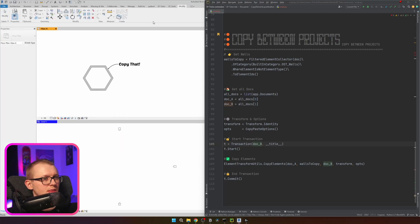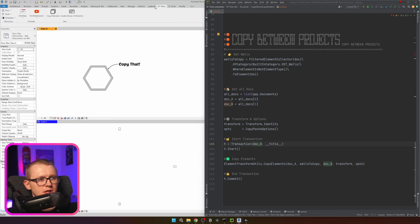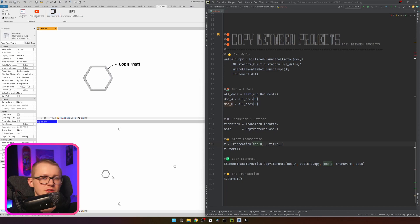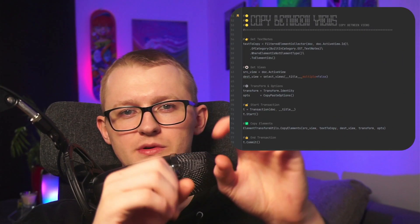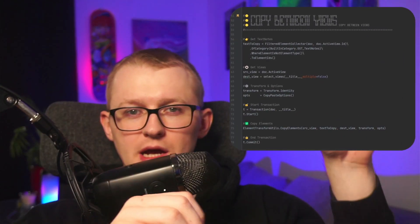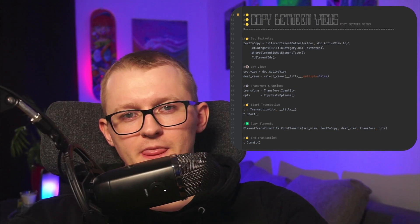The fix is simple: pass doc_b into the Transaction constructor instead of the active document. Now the transaction is happening in the destination project, so we can take elements from Project A and bring them to Project B. Let's click 'Copy Elements' — and it copied elements between two projects. As a bonus: there's another way to copy between projects — just use the copy-between-views method, get View A from Project A and View B from Project B, and provide those two views. That also works perfectly.